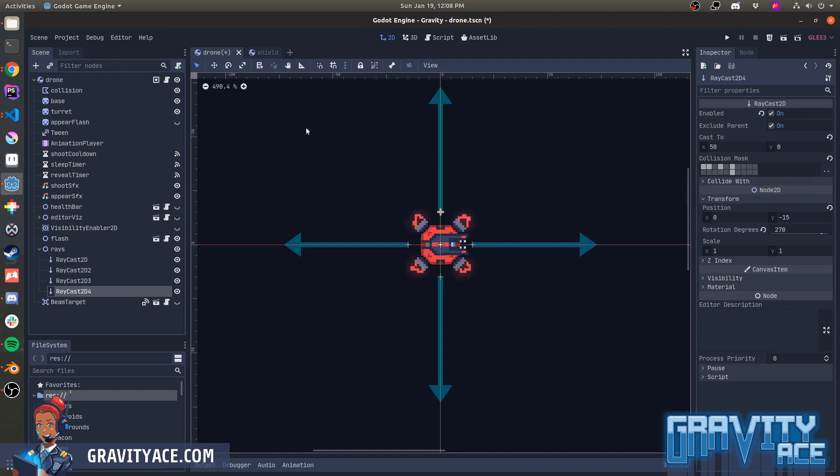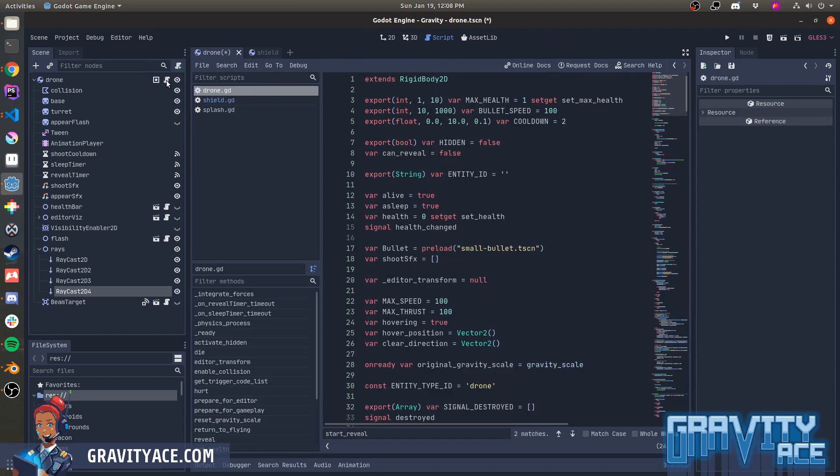And I'll dig into some code. There's a lot going on here, but I'll give you the highlights that are relevant to the AI system. First of all, every enemy has health and a flag to say whether the enemy is alive or dead.